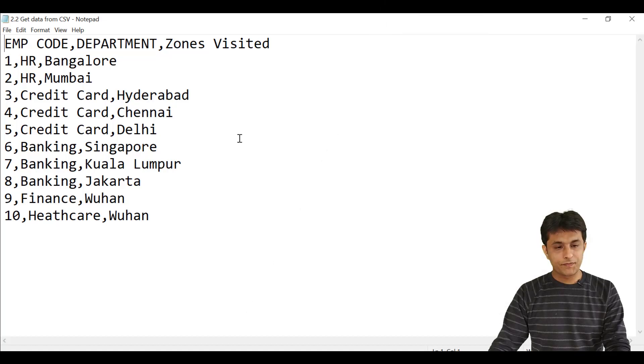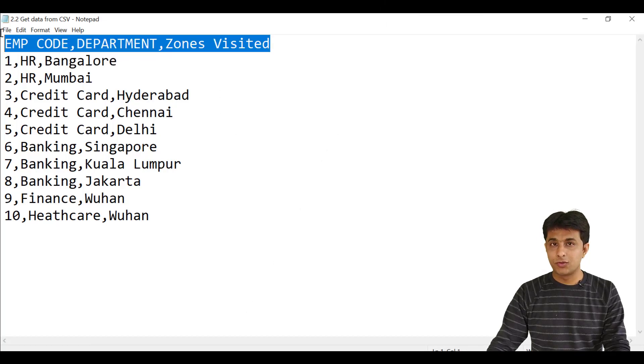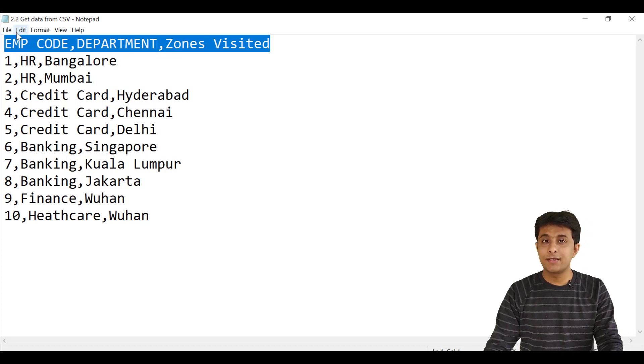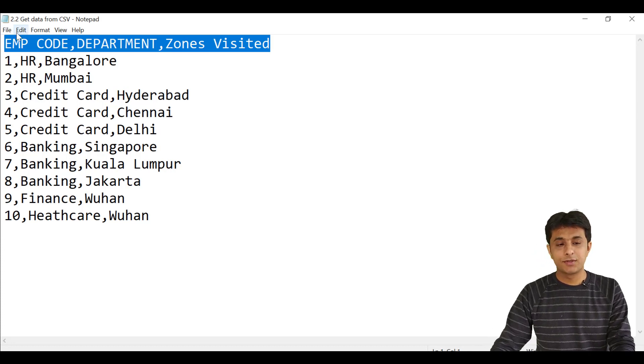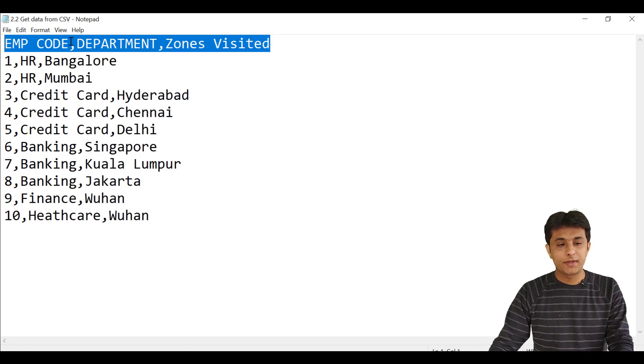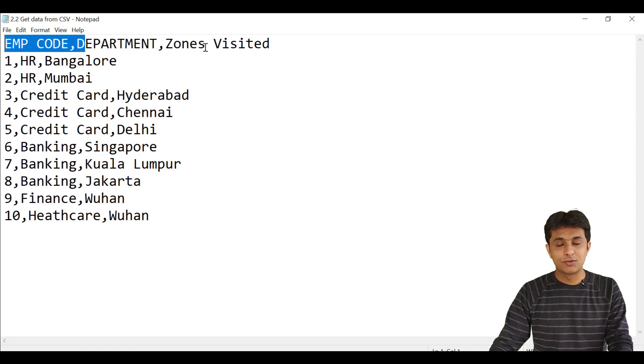So I have created a simple file, a very small example with just 10 records. Carefully observe the first row is having the column names, or field names. They are separated by comma. I have the employee code, department, and zones visited.